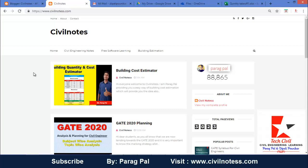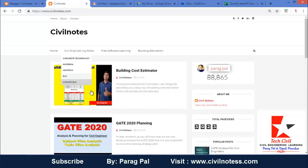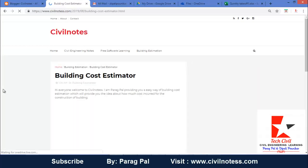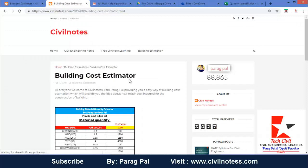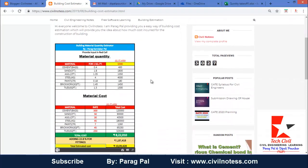In this building cost estimator, you can easily identify the building quantity and cost estimation for whatever square feet area you have. You need to click on the link given in the description box, or you can visit my website civilnotes.com. As you click on this, you will be redirected to the building cost estimator page. You have to provide the quantity or value in the red color boxes only.